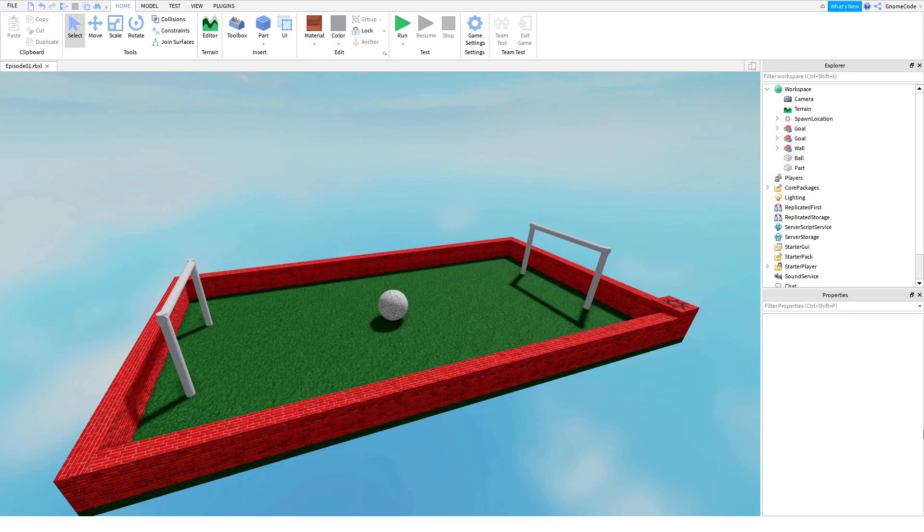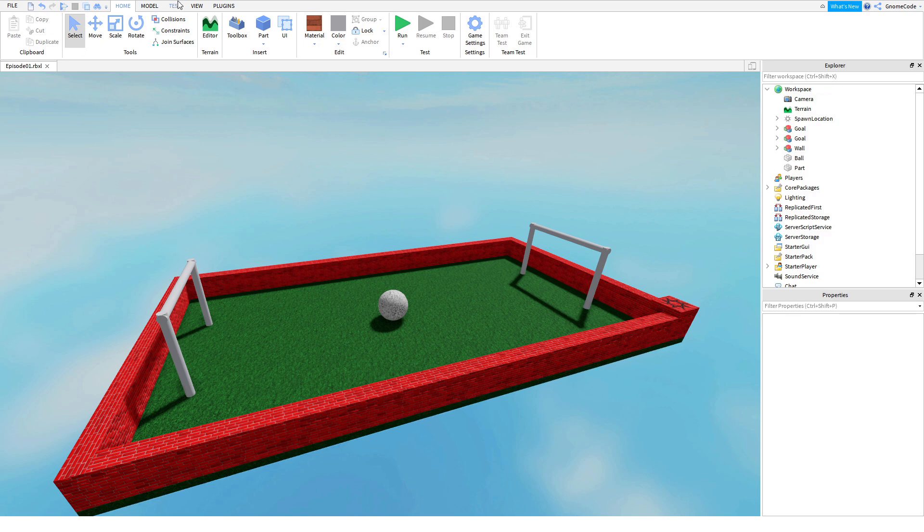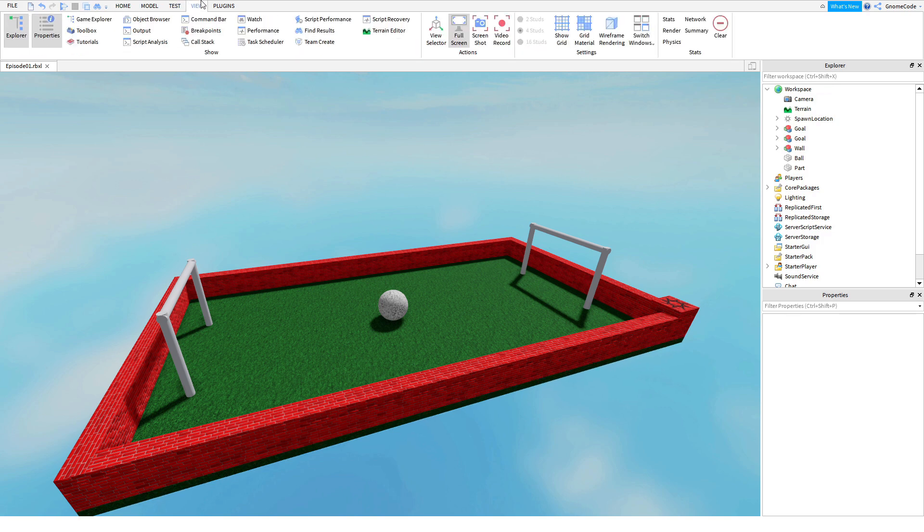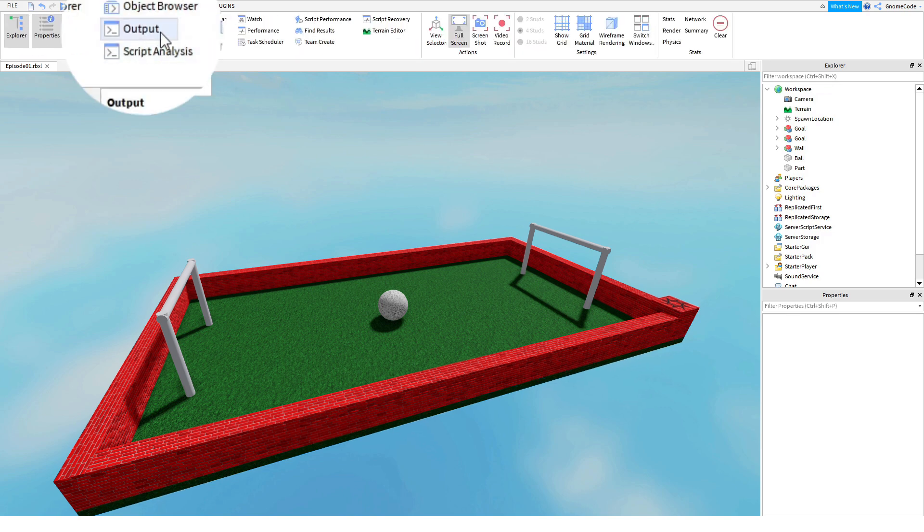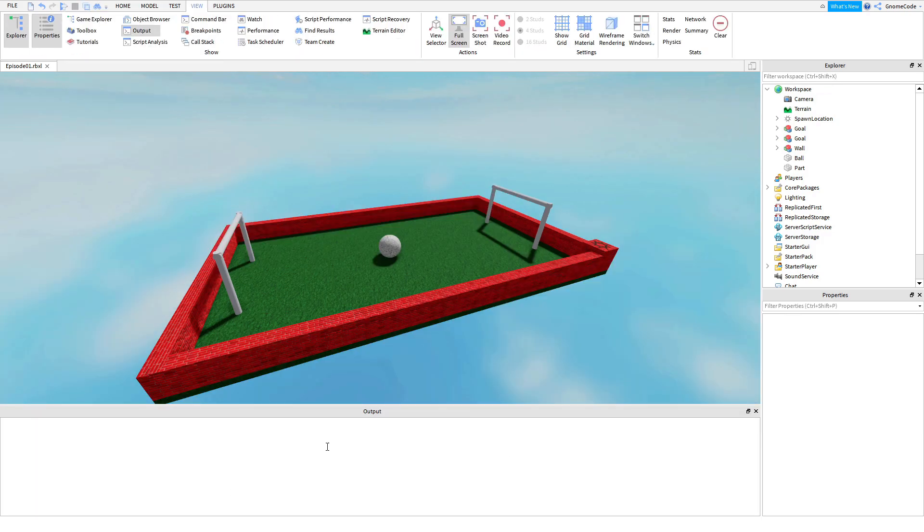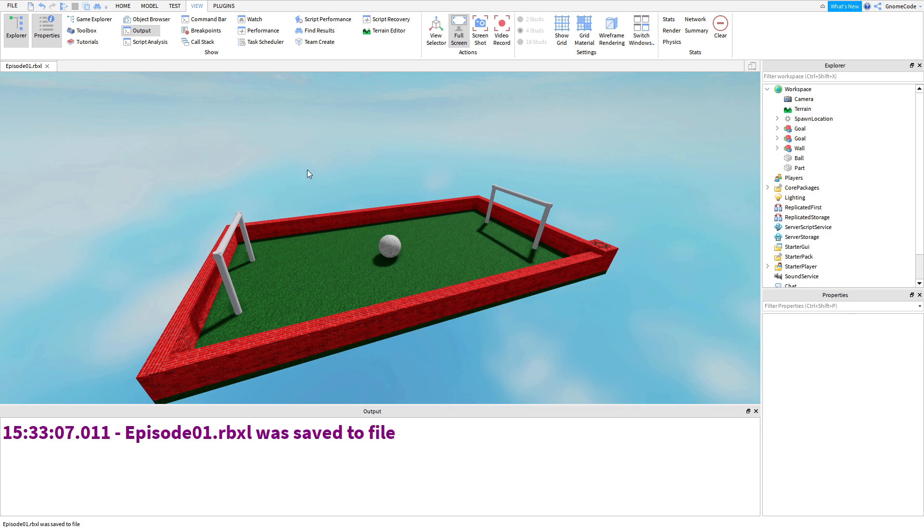Okay so let's get scripting but before we do we're going to need one more important item to help us. Now I've already used the explorer and the properties menus but we're going to need one more. So let's head over to the view tab. I'm going to select output and when we do this little window is going to pop up. Now you sometimes see little messages from the system when you save the game here. So if I hit ctrl s you'll see episode one was saved to file. So you'll see things like this here which aren't really that interesting but what it is very useful for is allowing our scripts to communicate with us.